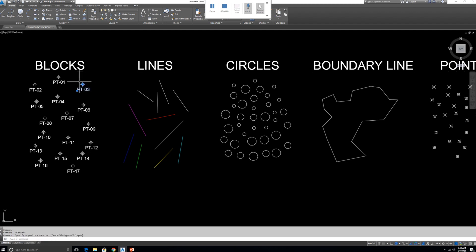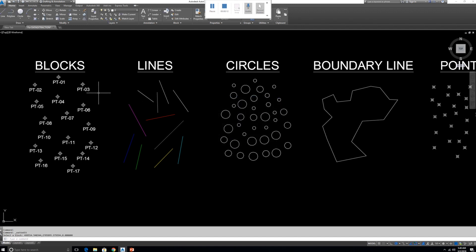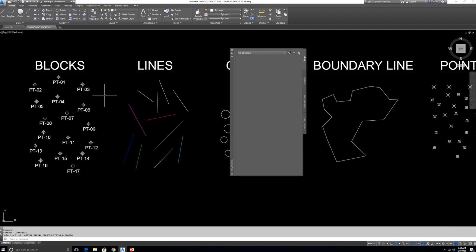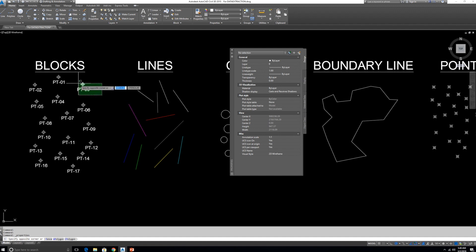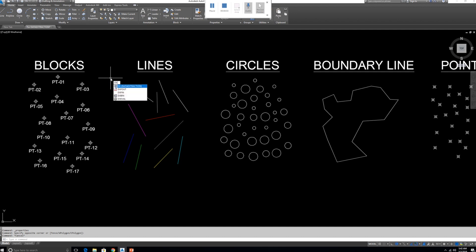First we will export this attribute block. This block has a Point Number and other attributes. If you don't know how to create attribute blocks, I will upload another video on that subject soon. Let me open the Properties window to show what we are going to export — we have Position X, Position Y, and the Point Number, so we will export X, Y, and Point Number to Excel.